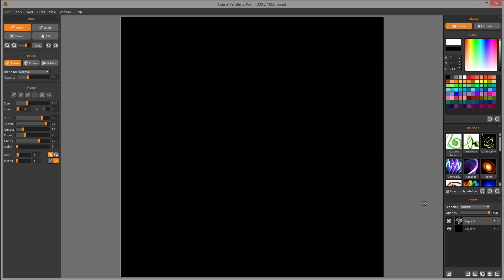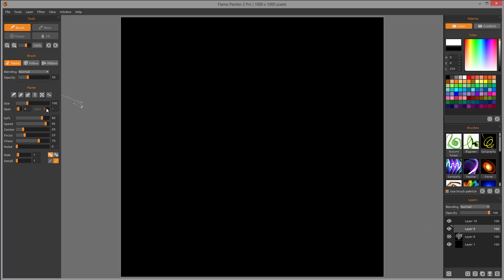Let's create a new vector layer. You'll notice we have the brush with options like flame, follow, and ribbon modes, as well as blending mode and opacity as usual. We also have different tools available because we're in vector mode — in raster mode some of these options are not available. But the options for size, span, soft, speed, center, focus, and others are available in both modes.